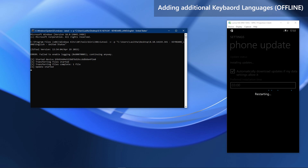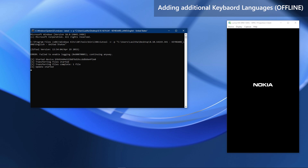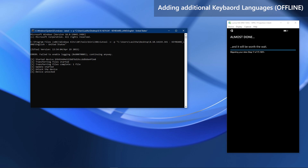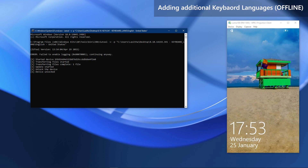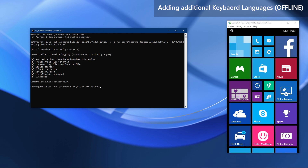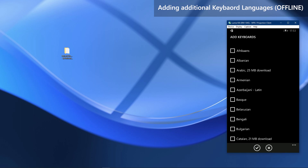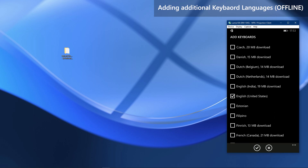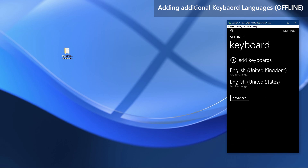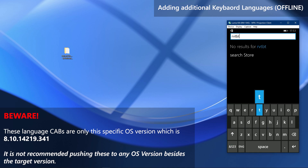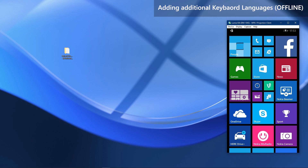It will immediately push the package and start the update. Your phone will reboot in a few seconds, then the typical update process will take place, but this time it will only take a couple of minutes. When you are back in the OS, go to keyboard languages and try to add the language we just pushed — it should be available to select without downloading. That is how to add all keyboard languages fully offline. Note that these cab files are only for this specific OS build installed in this guide.